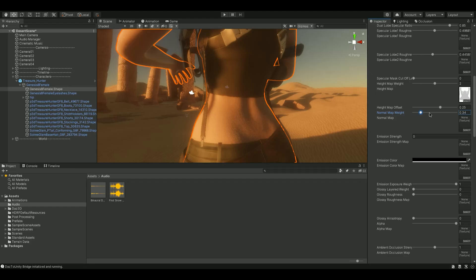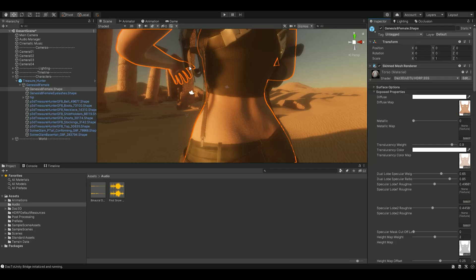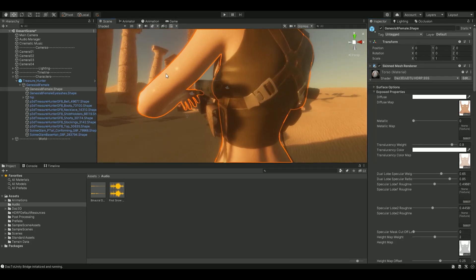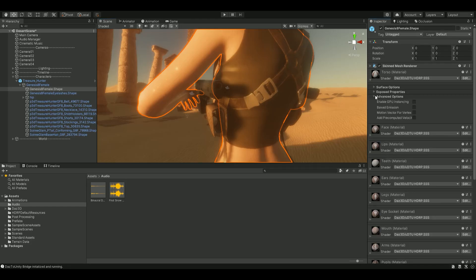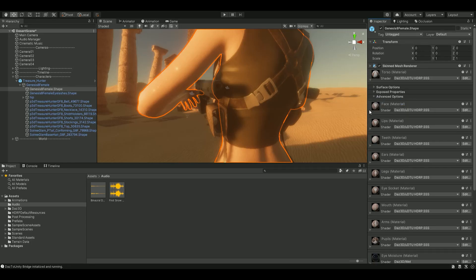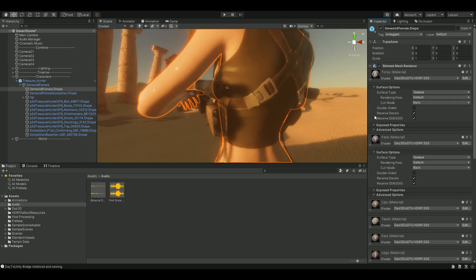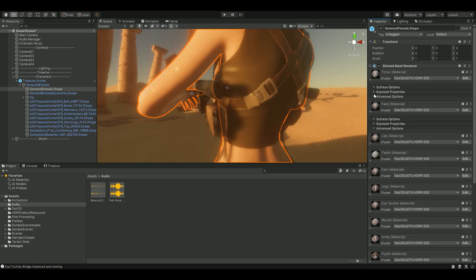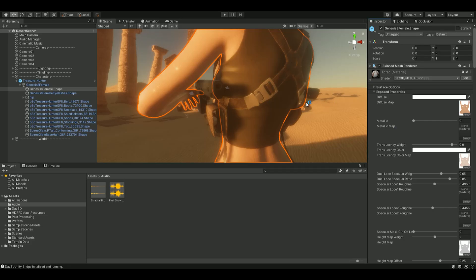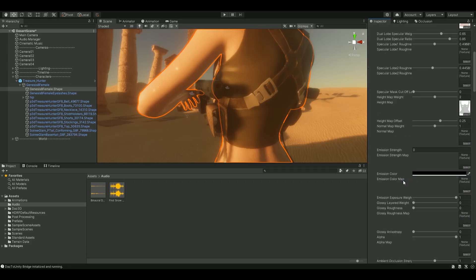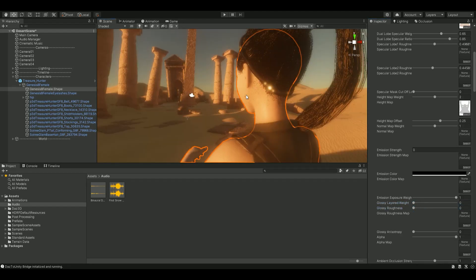So what you're going to have to do if you have these reflectivity issues like I was experiencing is go into the skin mesh renderer. For example, the torso is what I was editing right there. You can open up the surface properties and I would recommend just playing with the sliders. I noticed that some of the settings worked better for different parts of the body. Things to look out for are like the glossiness and things like that — we want to try to reduce some of the light refractions that are occurring.